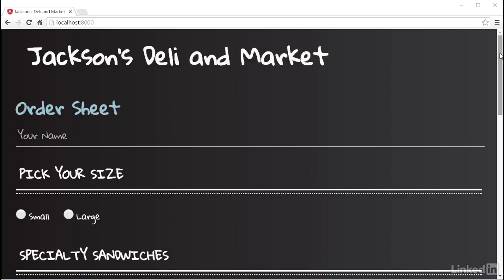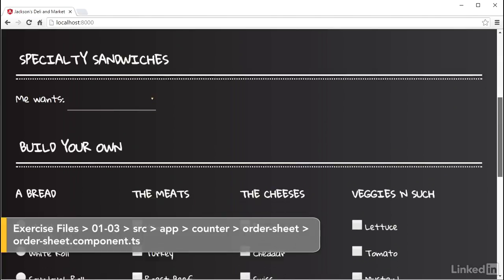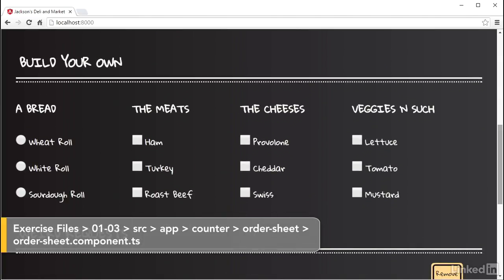The order sheet form has a collection of checkboxes on it for meats, cheeses, and veggies. These are going to get created as controls.